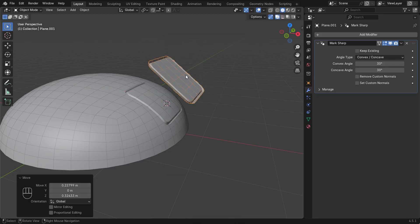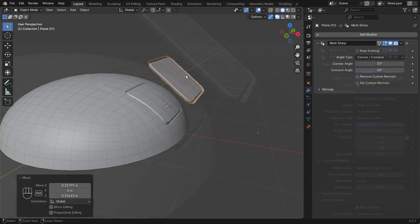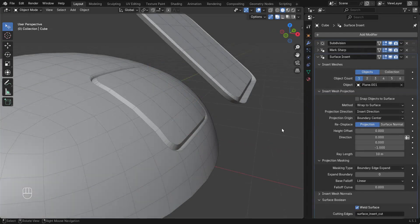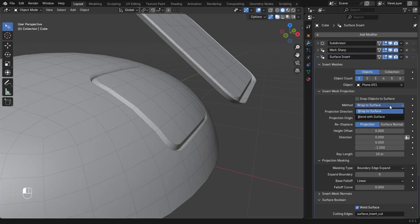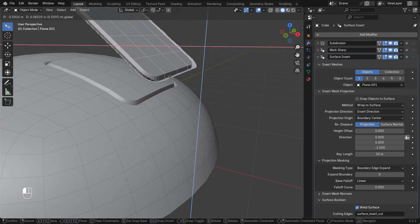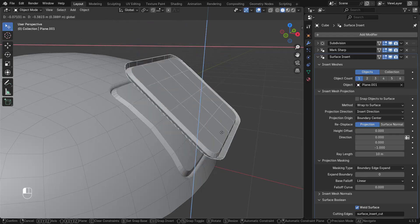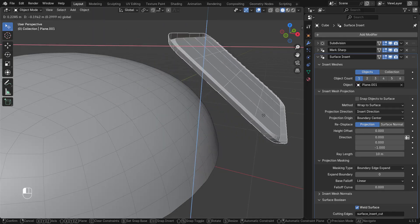Let's have a closer look at the options on the modifier. The projection method Wrap to Surface warped the entire insert mesh to match the underlying surface.